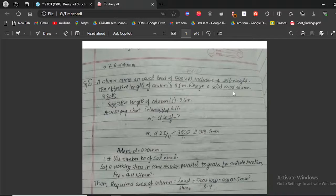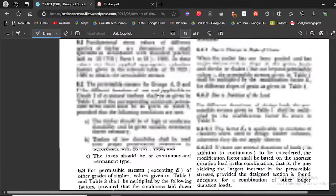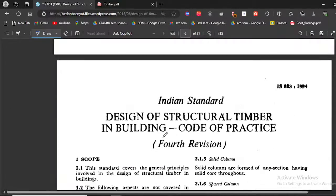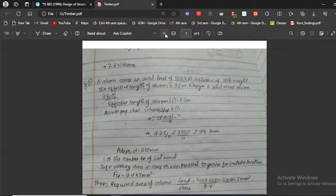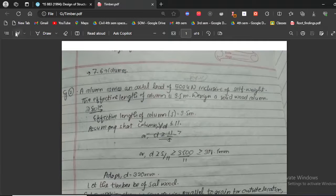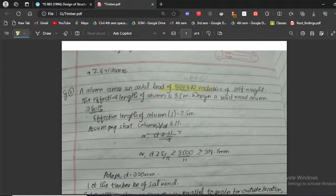We will be designing a simple solid wood column following the Indian Standard code IS 883:1994, which you can easily find online. Our question states: a column carries an axial load of 500 kN inclusive of self-weight. The effective length of the column is 3.5 meters. Design a solid wood column.